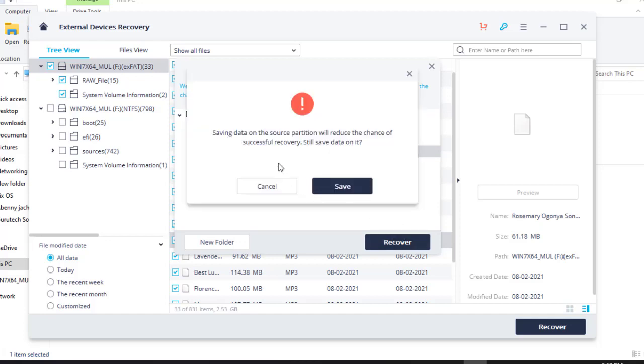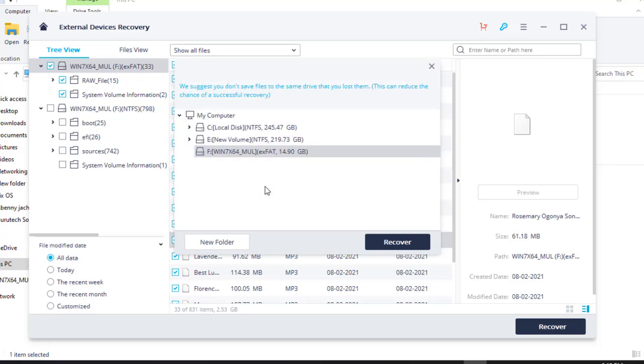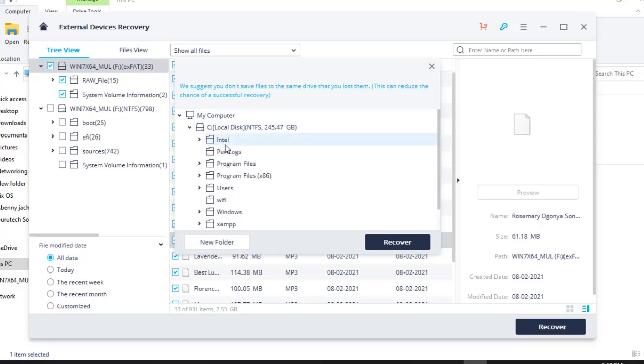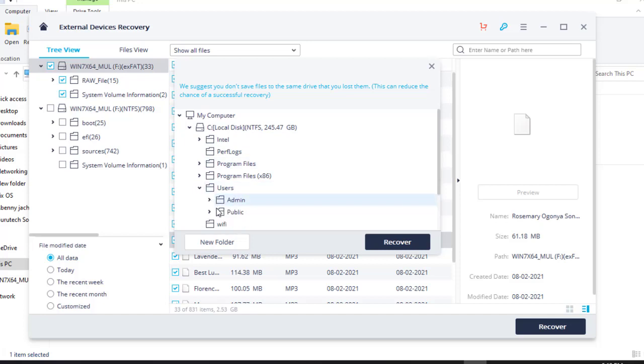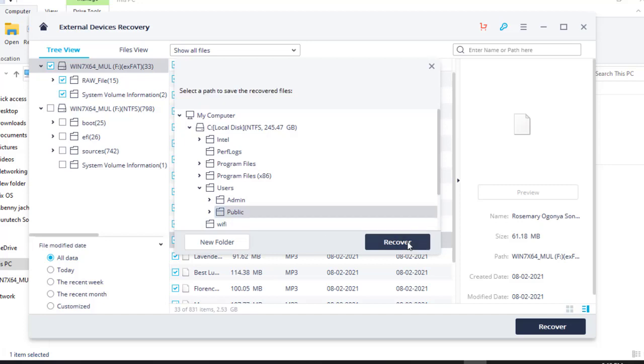Still save data on it? Let's say no. Cancel. So we want to save it in the computer. So I'll go to local disk C, then to users and to admin. Let's say to public. Let's go to public and start recovery.